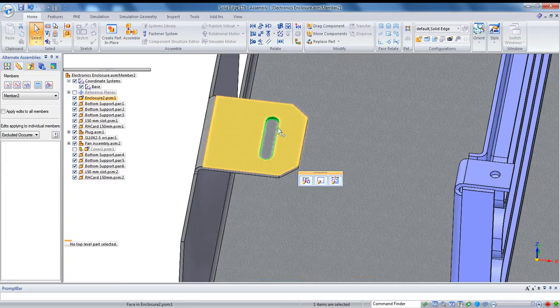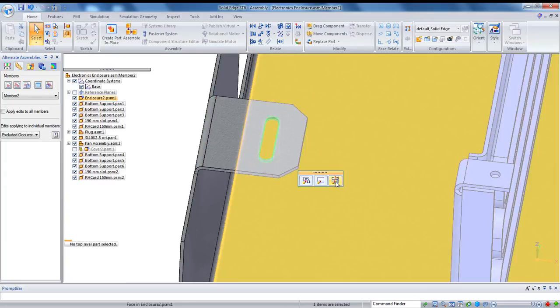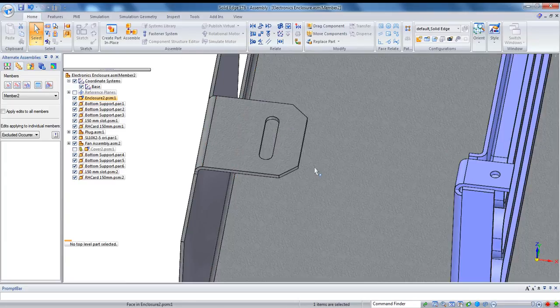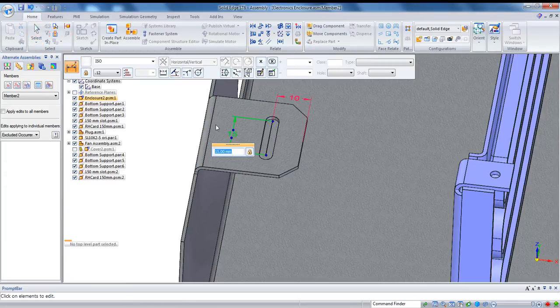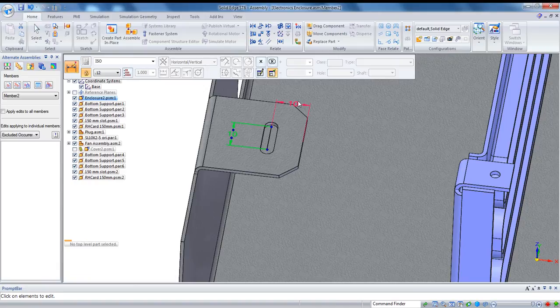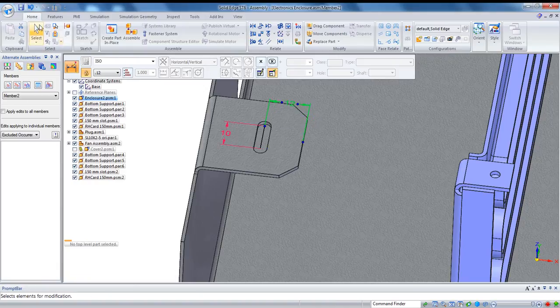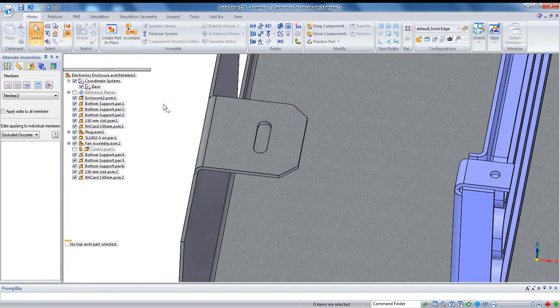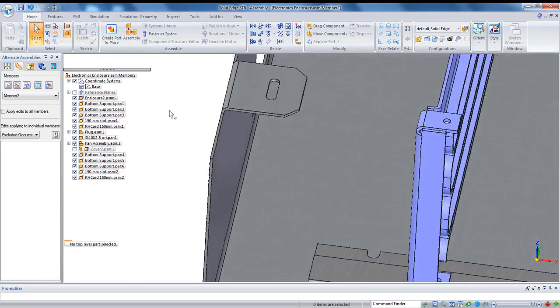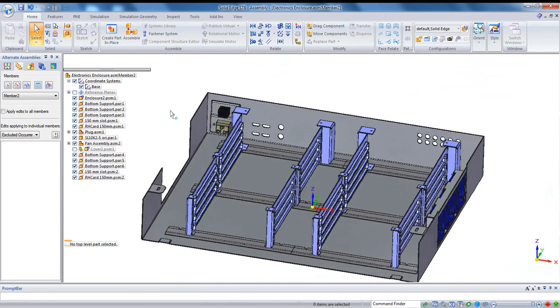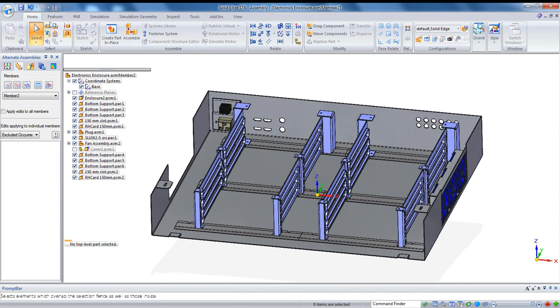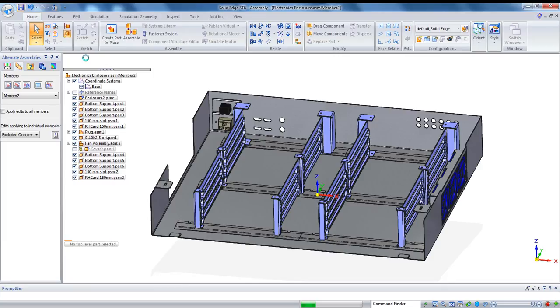This works. Those are synchronous components here, but this works just as well for ordered components. If I click on this slot, which you remember I created as an ordered component, I can turn on the dynamic edit command and access the sketch that drives this right away and make whatever changes I need to this.